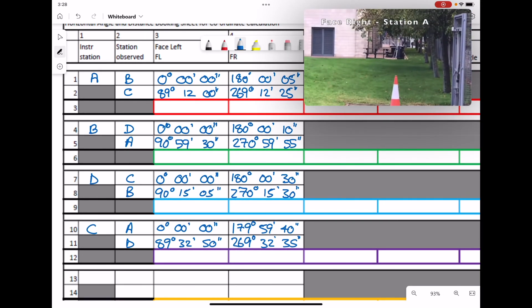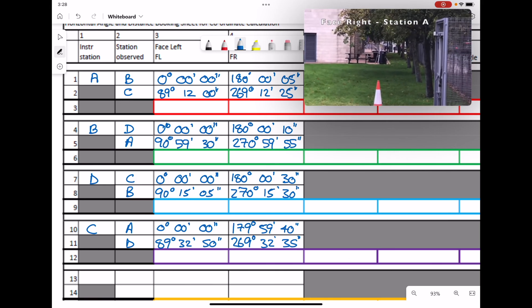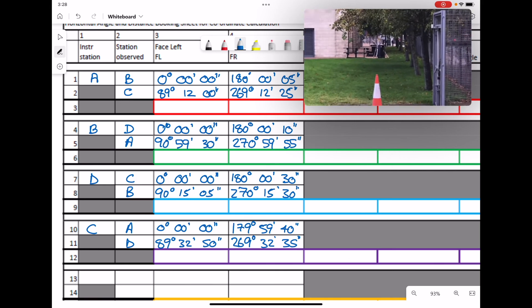That then is our booking sheet complete with all our measurements.